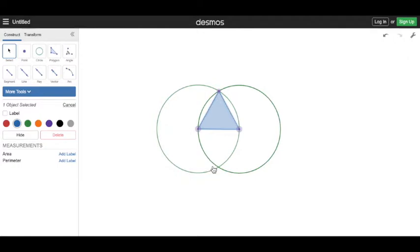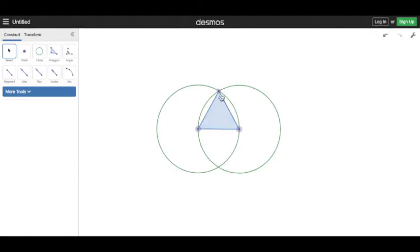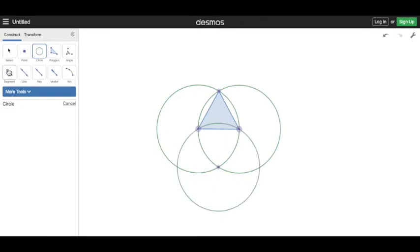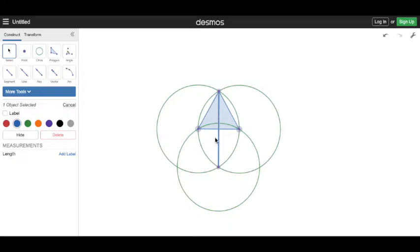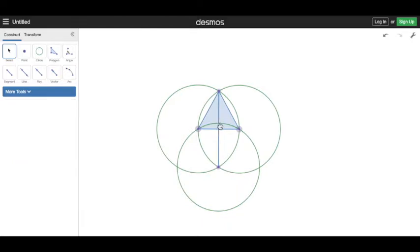Now we've got our first triangle. Let's get our second — we do a circle here and now draw a segment here. Notice this intersection point here between the circle and the segment that we just made. This is going to be the top point of our second triangle.